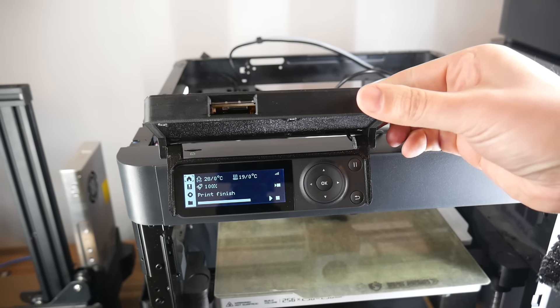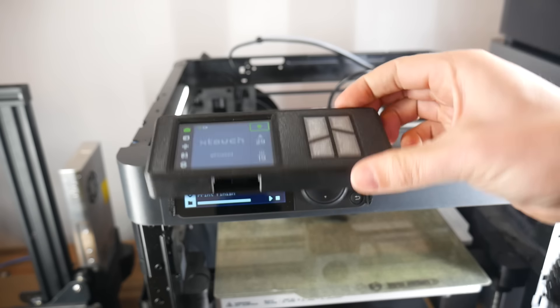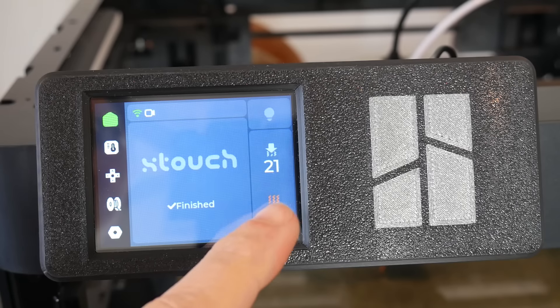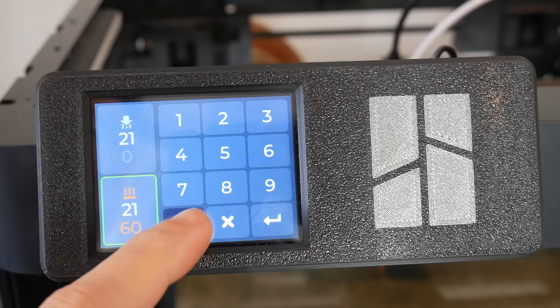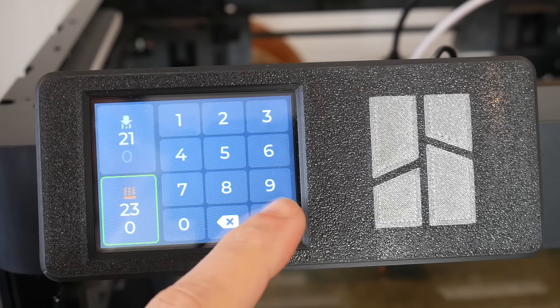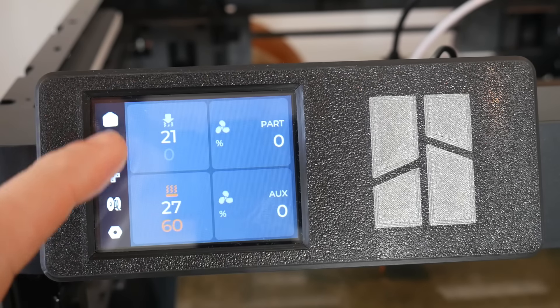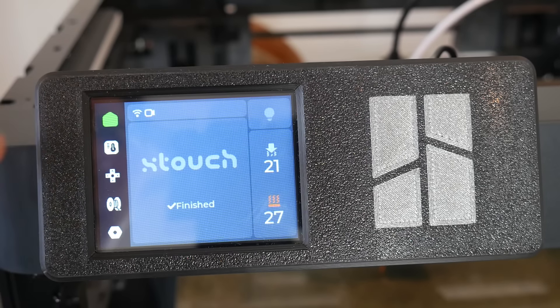You can save money by buying a Bambu Lab P1P or P1S rather than the flagship X1 Carbon model, but maybe you were worried about missing the fancy touchscreen. Well now you can worry no more, as you can add a slick touch interface for under $10 thanks to the X-Touch by Experiments.